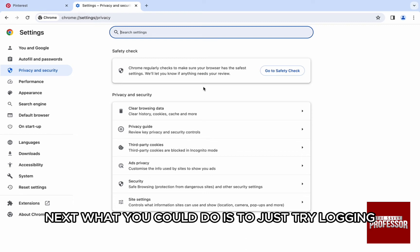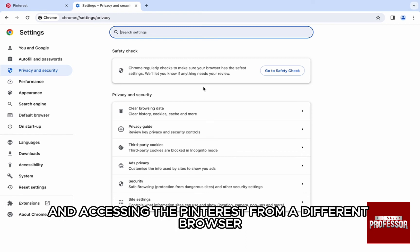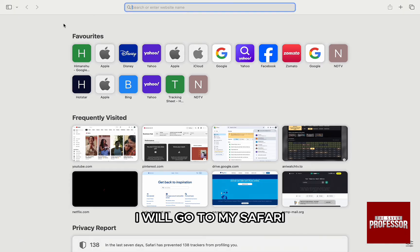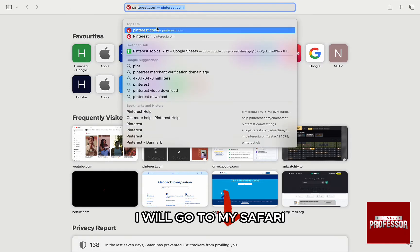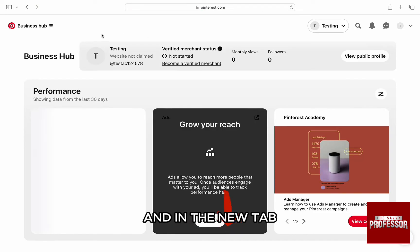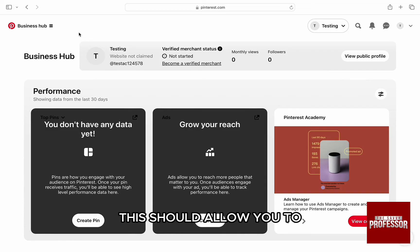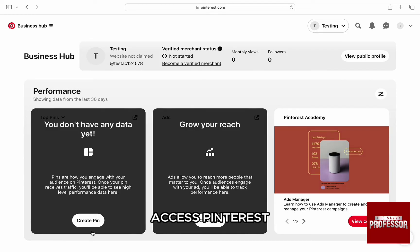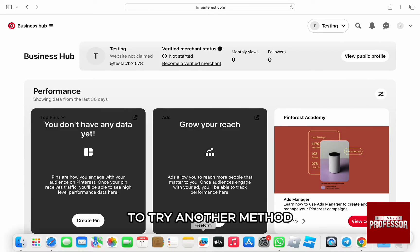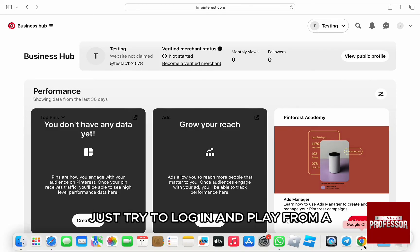Next, what you could do is try logging in and accessing Pinterest from a different browser. I will go to my Safari and in the new tab just search for pinterest.com. This should allow you to access Pinterest.